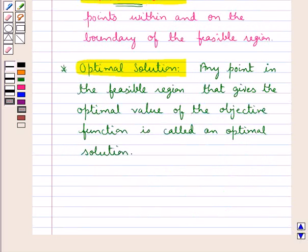Now since there are infinitely many points in the feasible region that satisfy all the constraints, to find out the point that gives the maximum value or the minimum value of the objective function we would use two theorems.